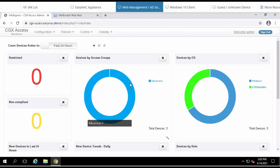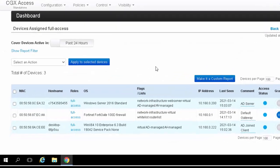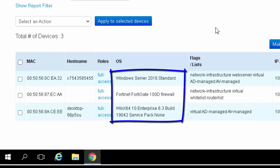Let's drill down on these devices and see what they are. Currently on the network, we can see there's a Windows server, a Fortinet firewall, and a Windows 10 client.